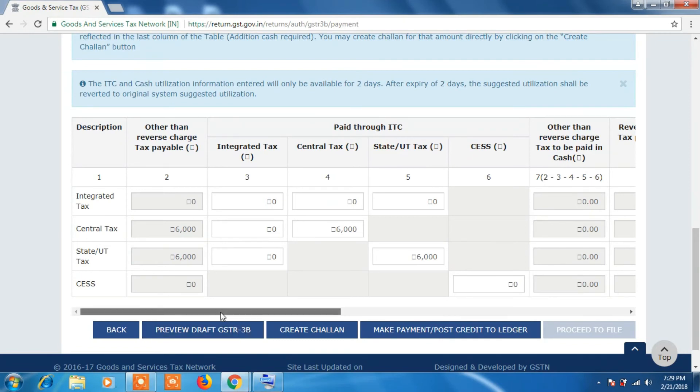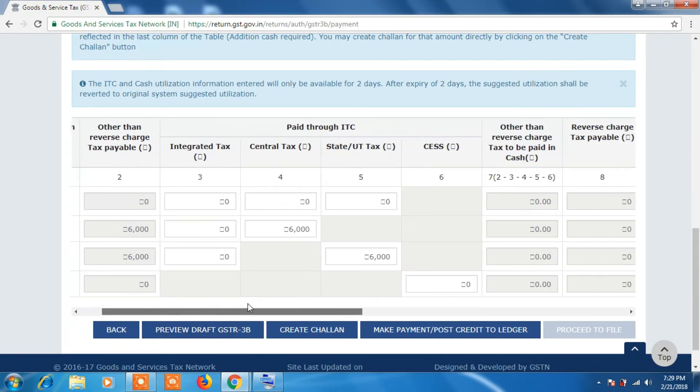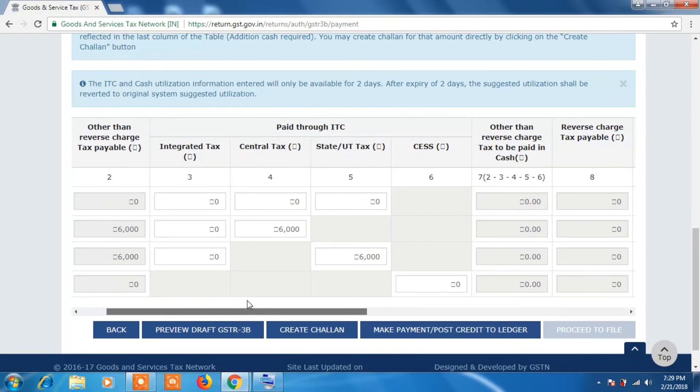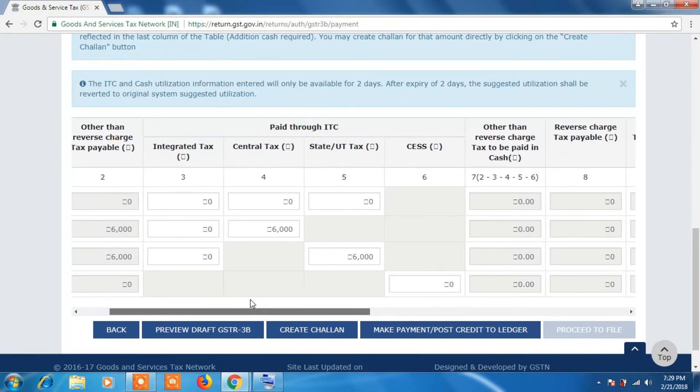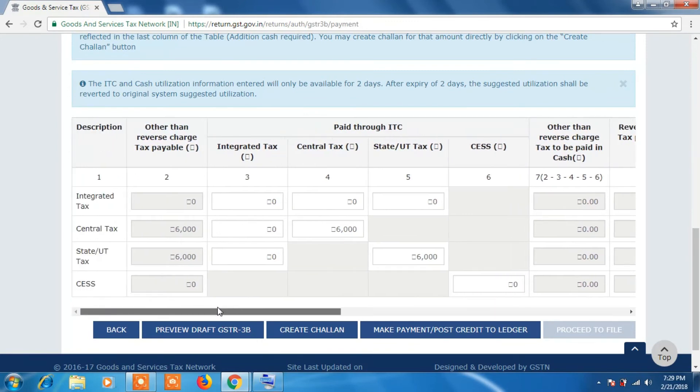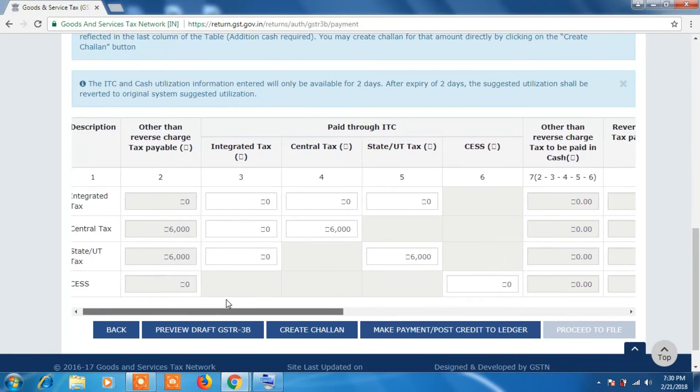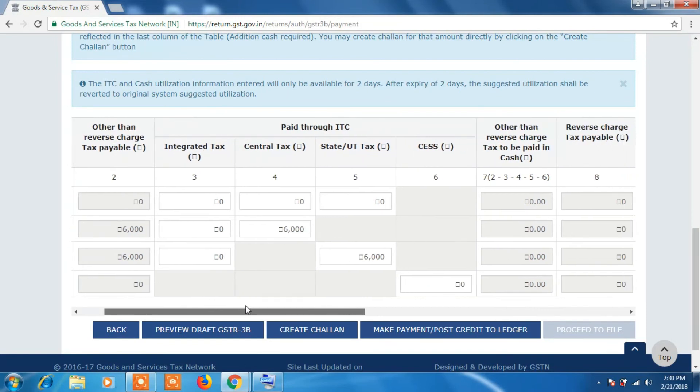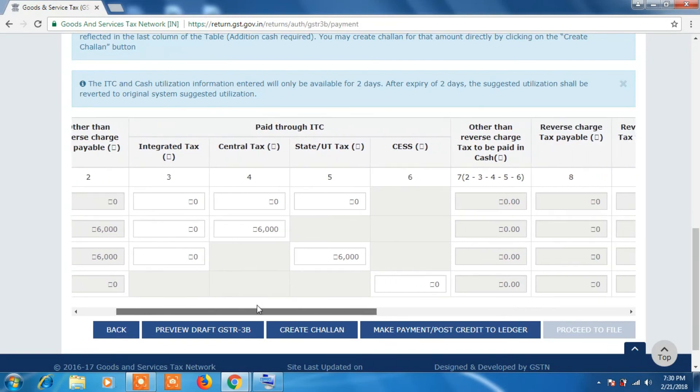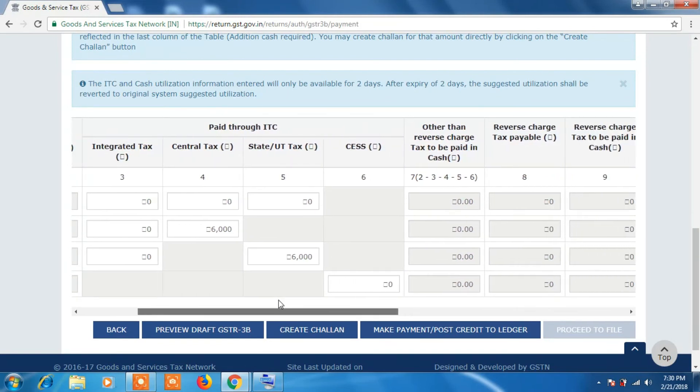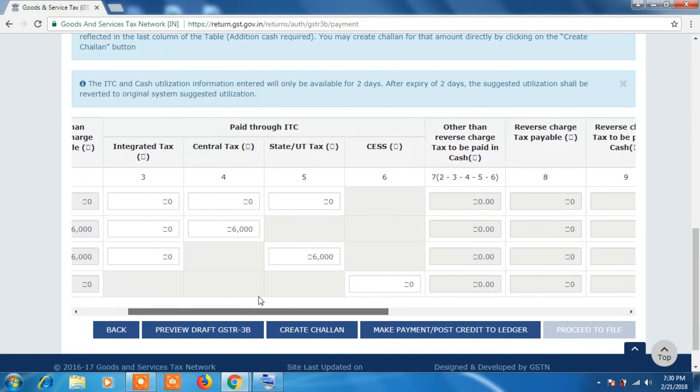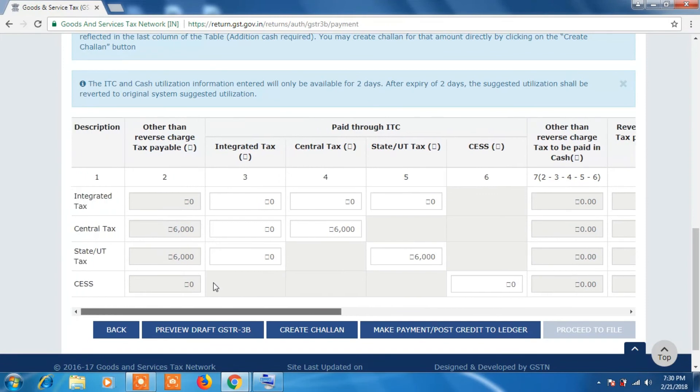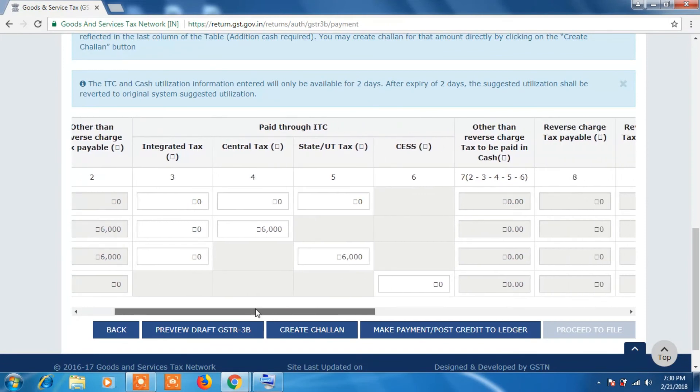Even if you don't want to utilize your ITC to pay your tax, then you can create a challan and pay it through it. So when you make a payment it will come in your Electronic Cash Ledger, then system will activate the option to Proceed to File.